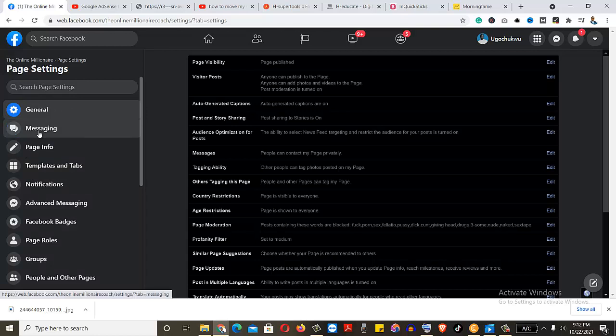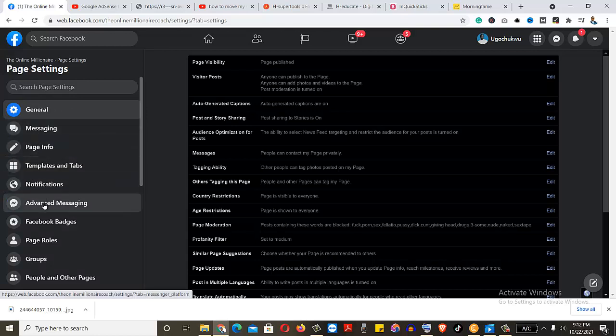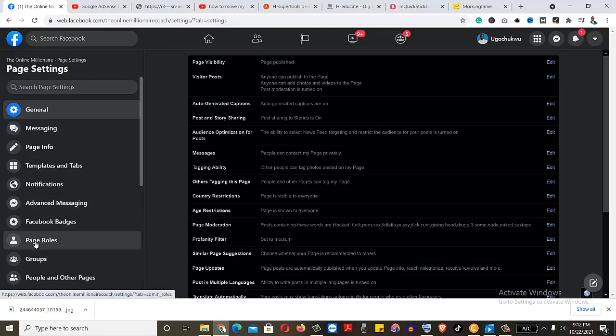So you have to go down. We have general messaging, page info, templates, tabs, notifications, advanced messaging. So what you are looking for is page roles. You just click on it.